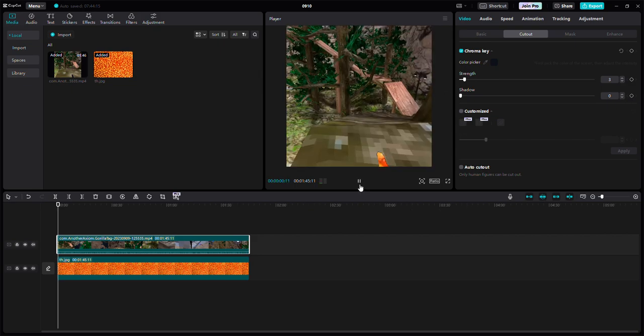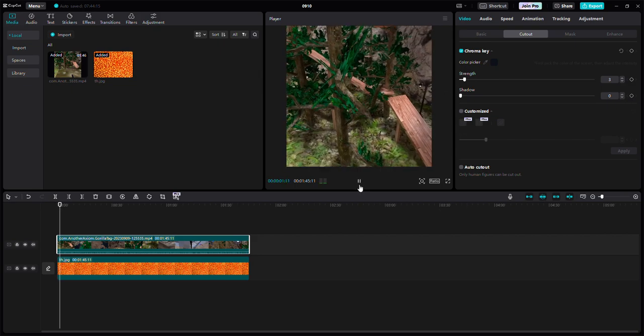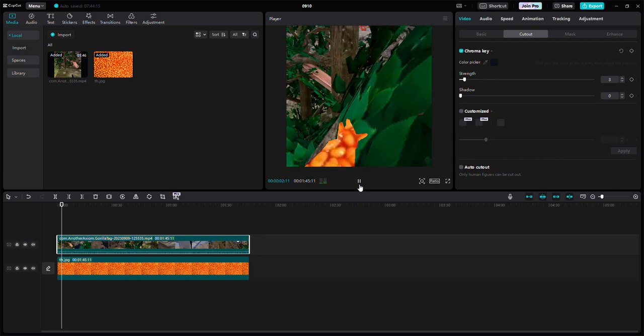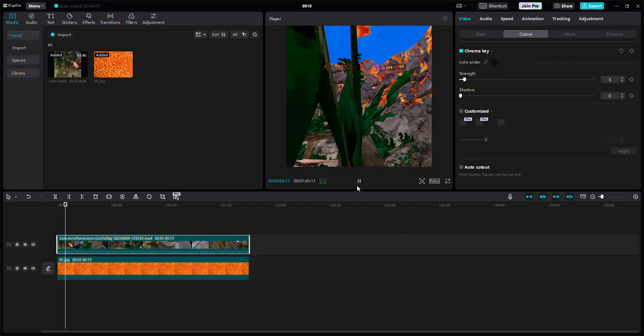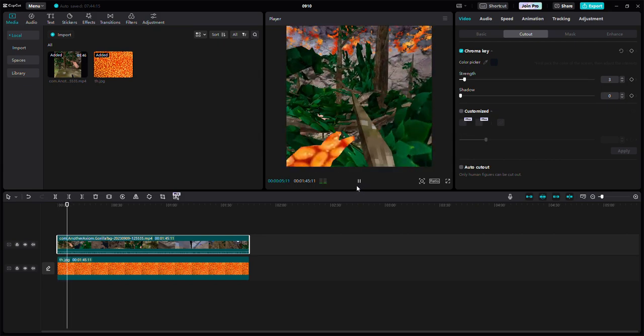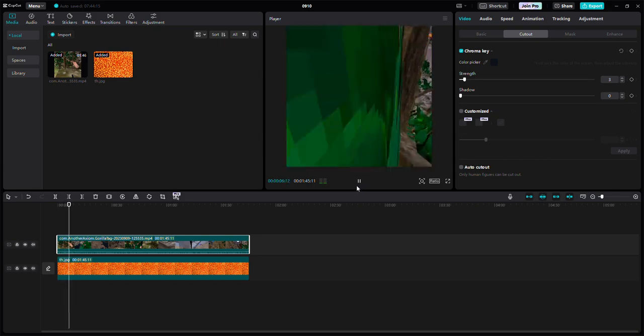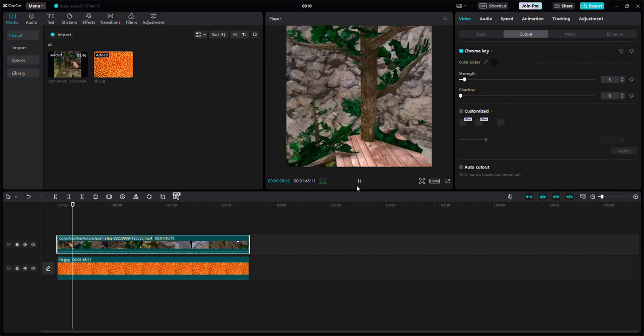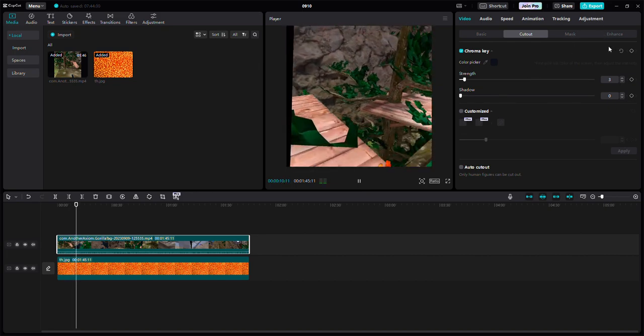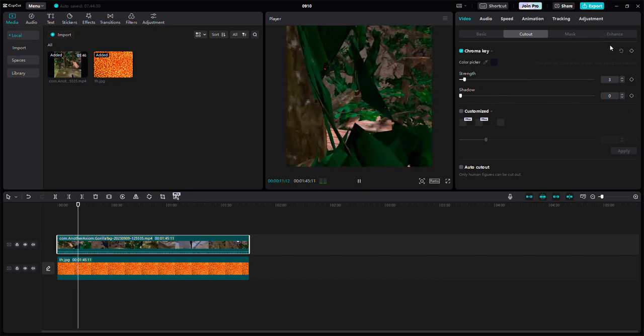You've still got like a black outline, but I don't think you can fix that. Anyway, that's how you do it. Click the follow button and subscribe button if you're on YouTube.